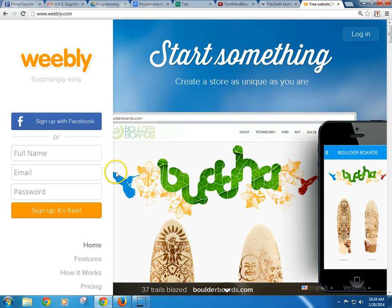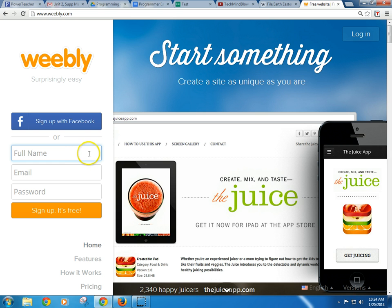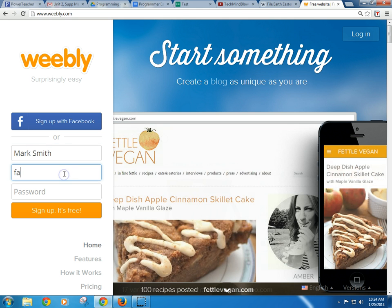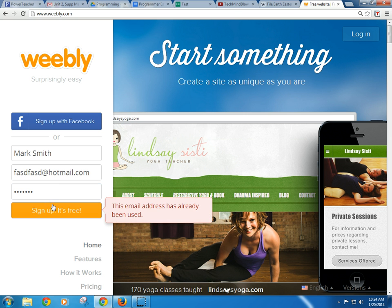Hello. Today I'm going to show you how to make a website using Weebly.com. It really is probably the simplest way to make a website. So go ahead and put your name in there. I'm just going to make something up, so I'm going to call myself Mark Smith, and you can put your real email address in. I'm just doing this for demonstration, so I'm just putting a fake one in and sign up. It's free.